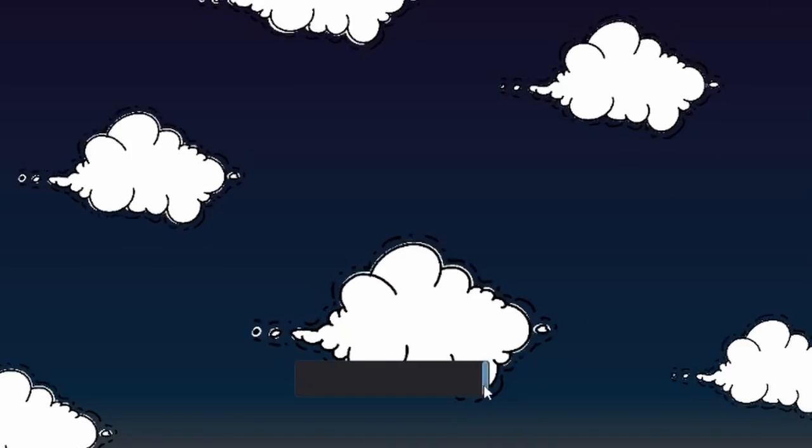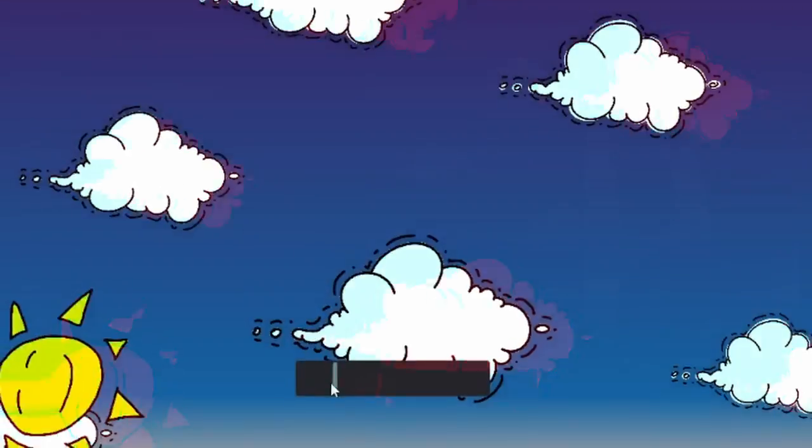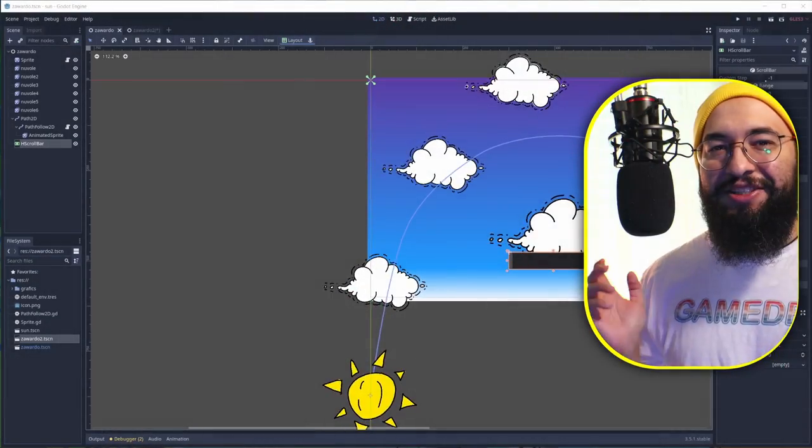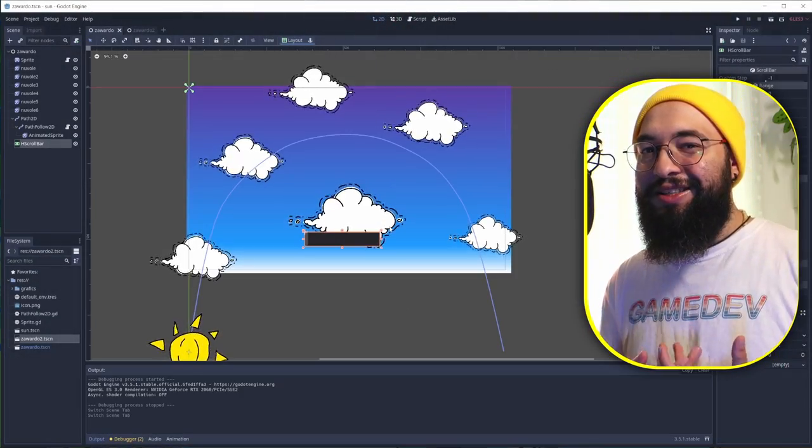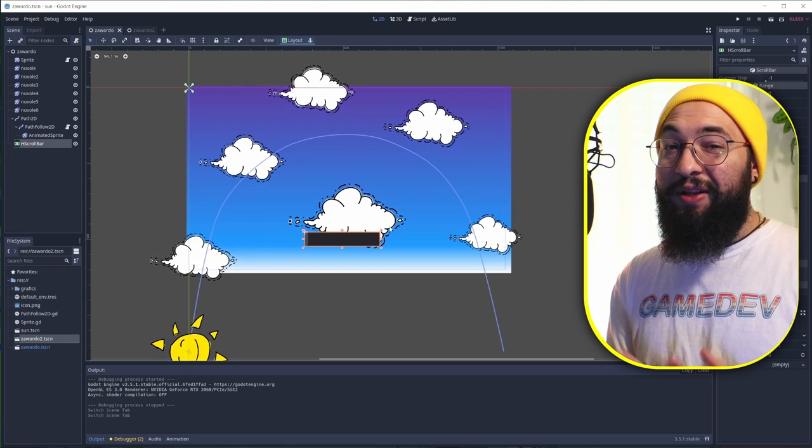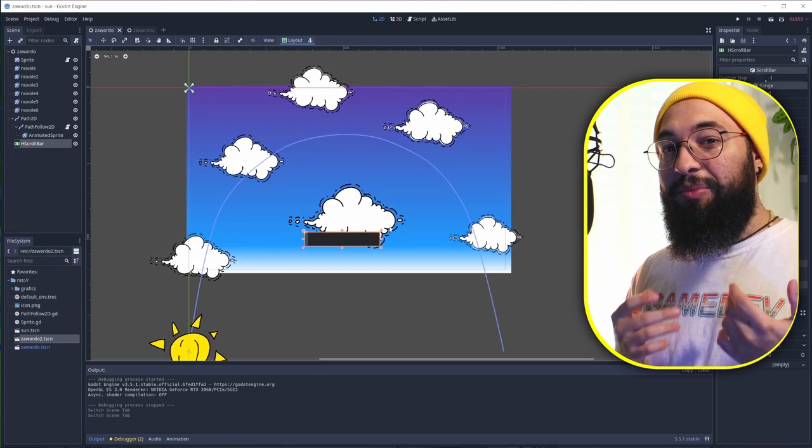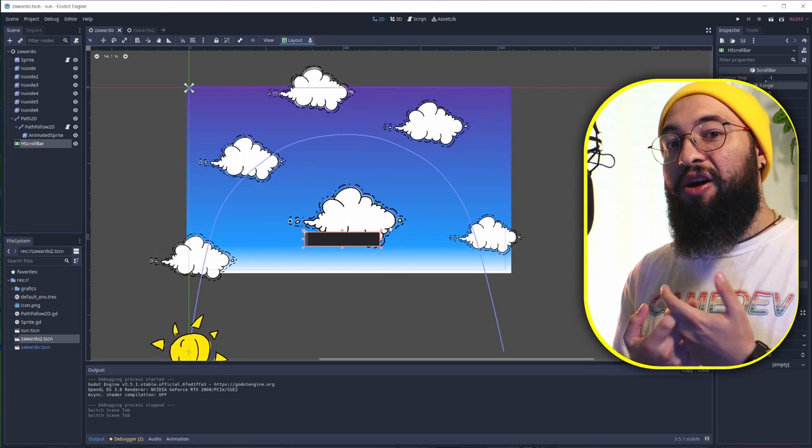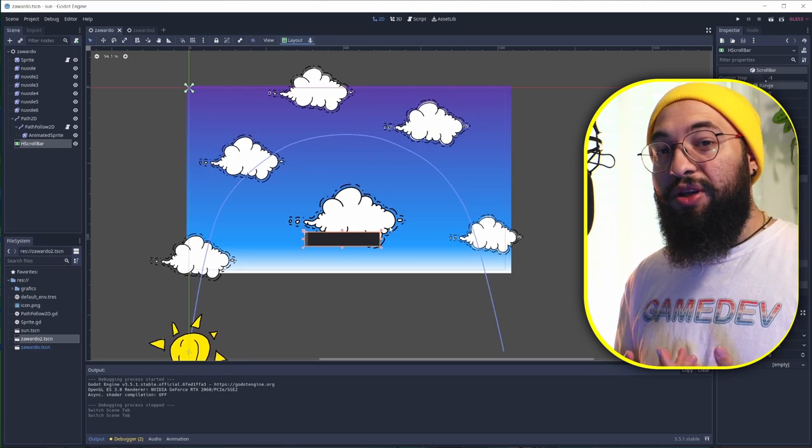What we're going to do is basically take a slider and move it, and according to the slider position, move the sun. Now let's jump to Godot engine. Okay guys, this is pretty easy and it is a lazy approach, but easy things doesn't mean they're not good to use in games.